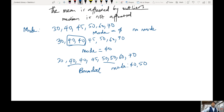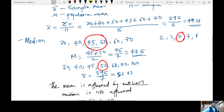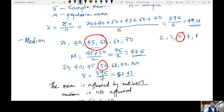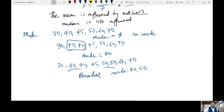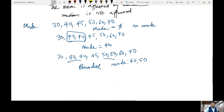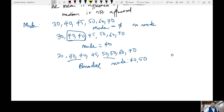If we had 30, 40, 40, 40, 45, 50, 50, 50, 60, 70 — we have two modes: 40 and 50. This type of data is called bimodal. For rounding: in exams and homework, I'll tell you how many decimal places to round to. I rounded to two decimal places here and one decimal place there — I'll always specify how many decimal places for your homework assignments.